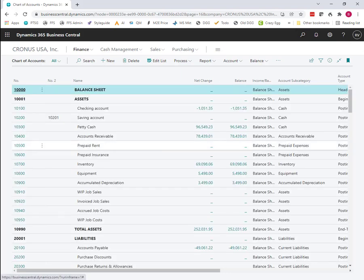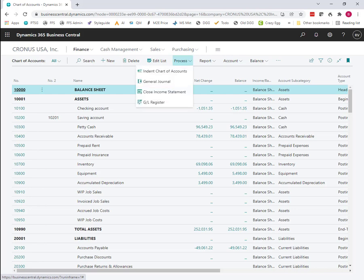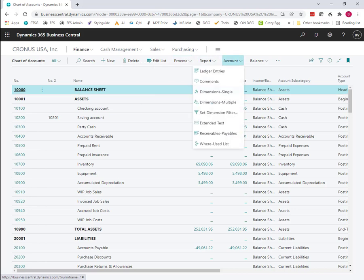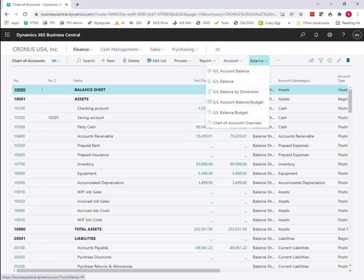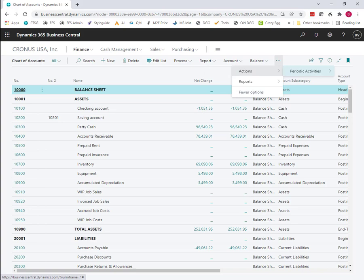Let's say we have the chart of accounts and we'd like to have a listing of some of this data in an Excel spreadsheet. On some of these screens, we can just edit in Excel, but on this particular screen, you'll see that I don't have an option to edit in Excel or to open in Excel on any of these tabs.